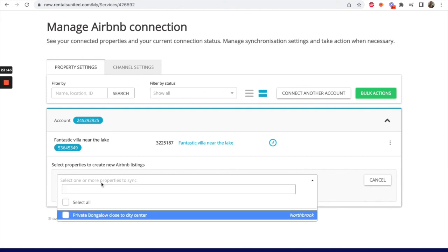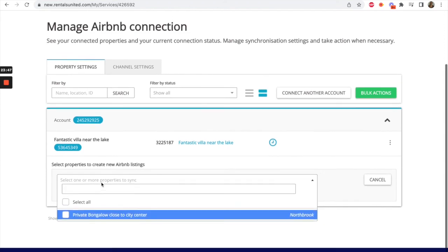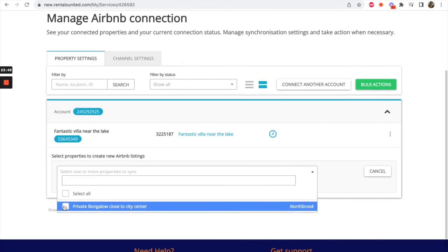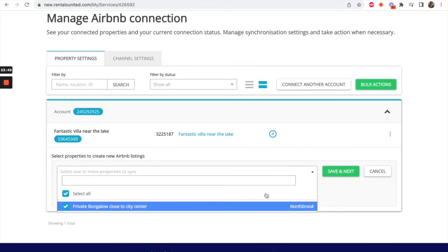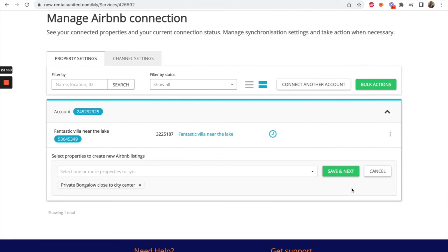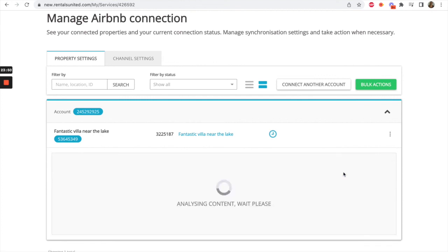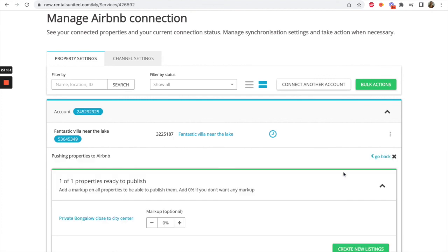Select the listing that you wish to push to Airbnb. Click Save and Next. Select a markup if desired and then click on Create New Listing.